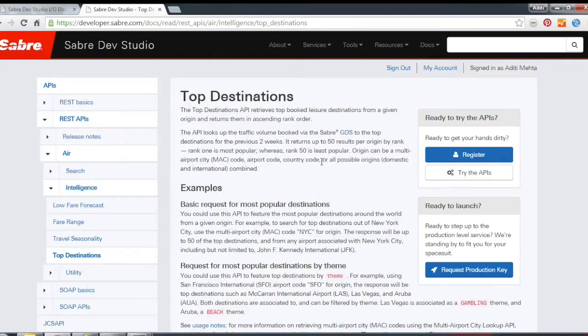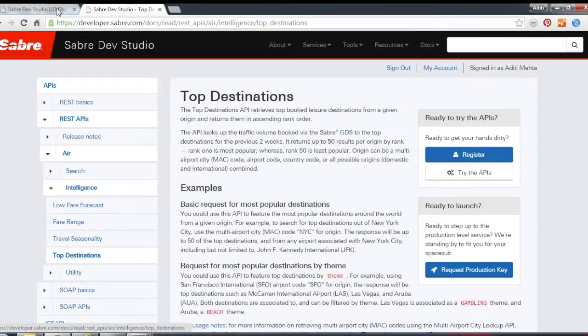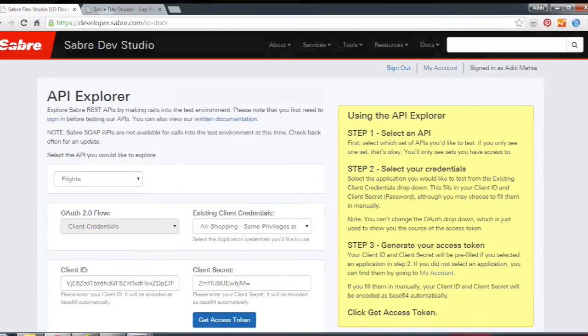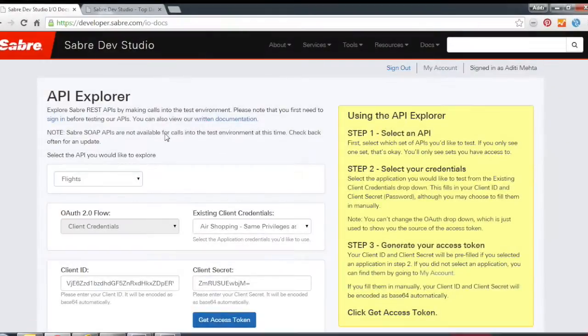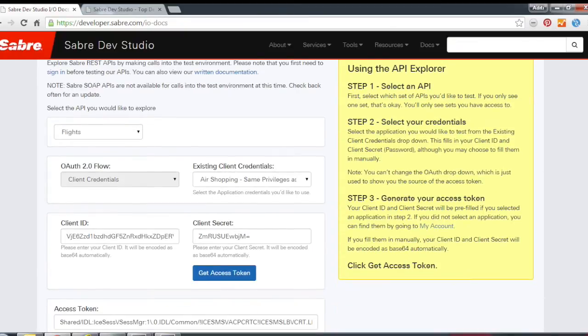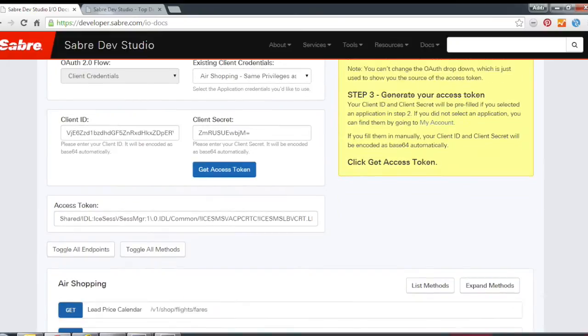I highly recommend, if you really want to play around with it, to see some of the results directly, to go into our API Explorer right here. So once you're in the API Explorer, just make sure you're logged in up here and then make sure you have your client credentials. Just get your access token and then you can play around with any of the APIs found here.